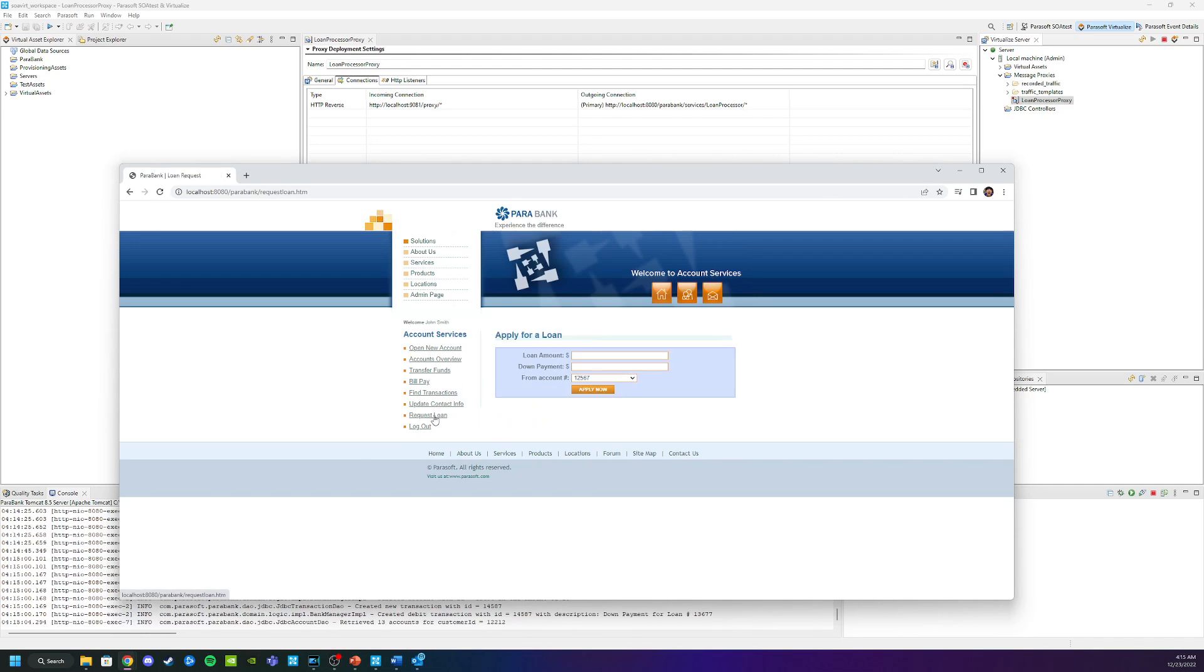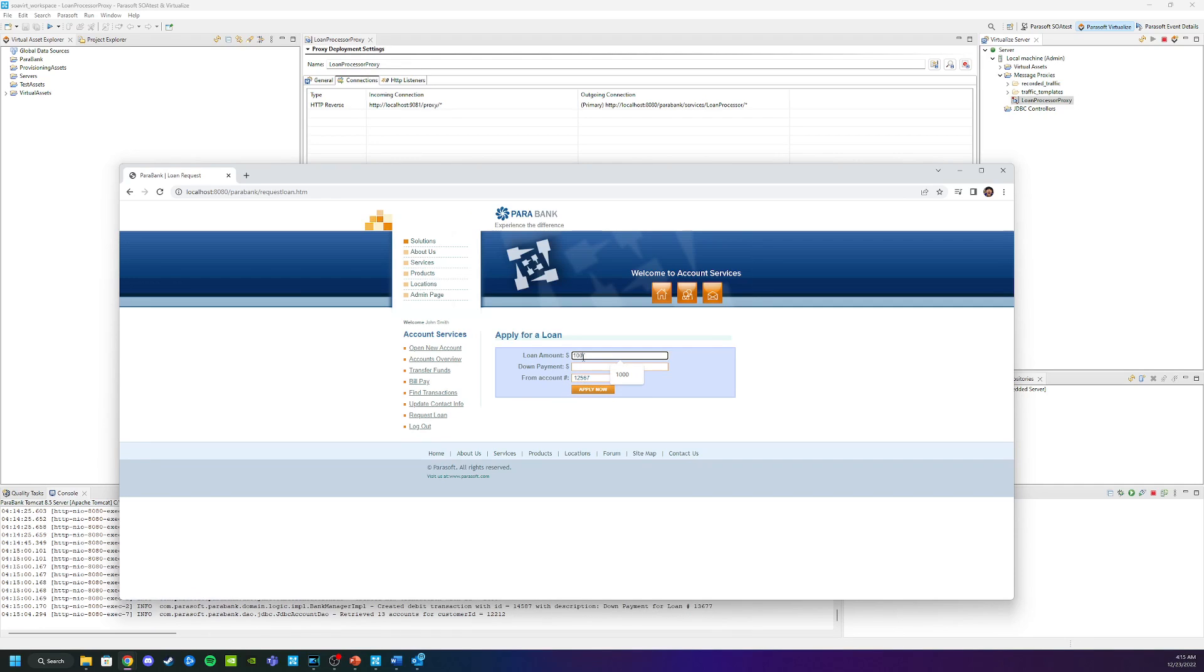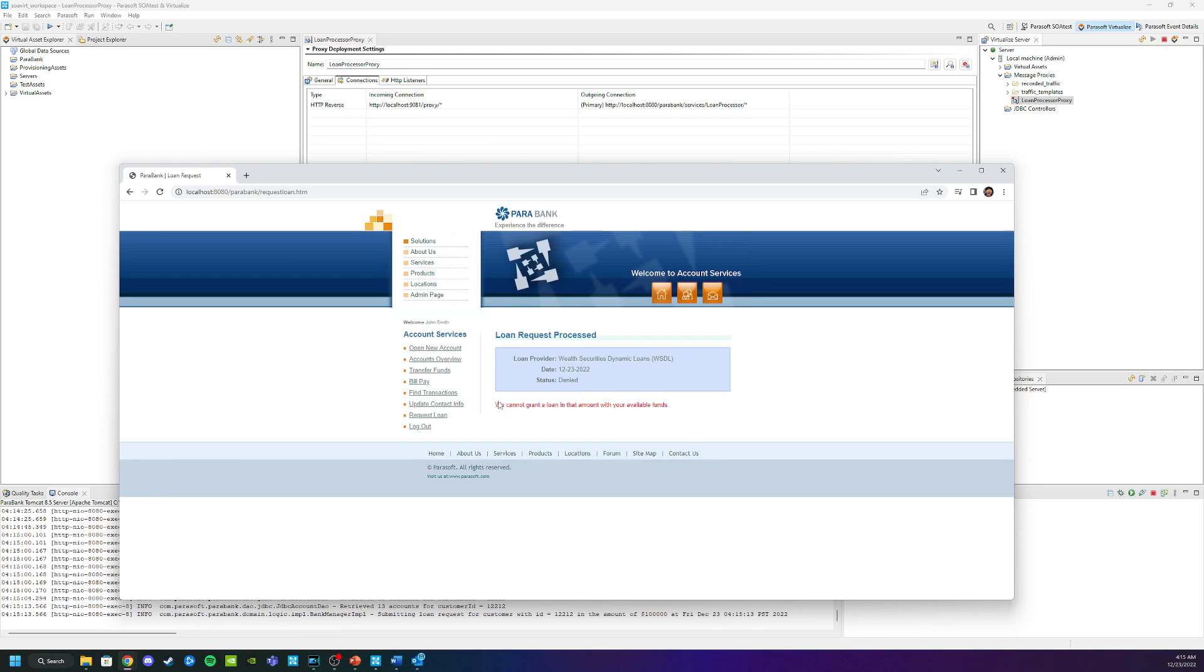I'm going to go to request another loan. This time we're going to do a million dollars with a one dollar down payment and apply. And you can see we got an error on this one.